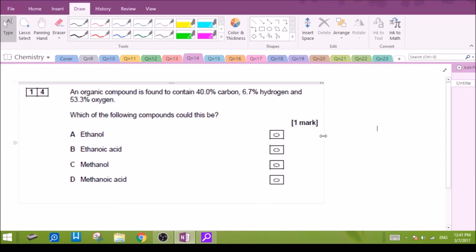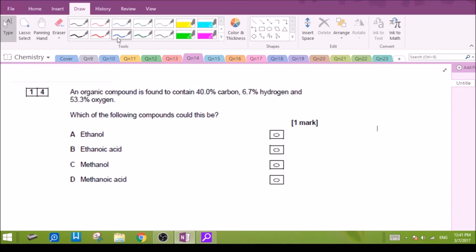Actually, we can keep in mind that this is a multiple choice question. There are suggested answers A, B, C, and D. We could actually use the suggested answer to make our working slightly simpler. Let me show you what I mean.